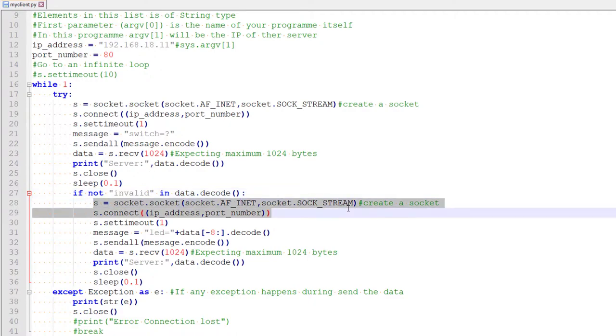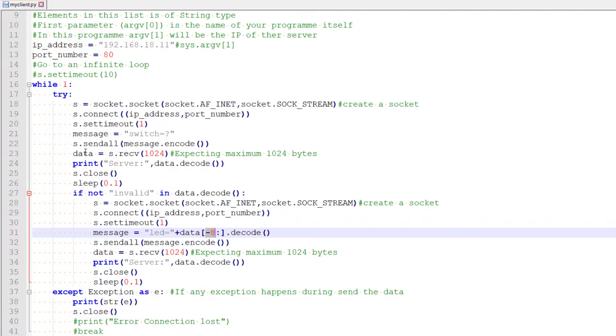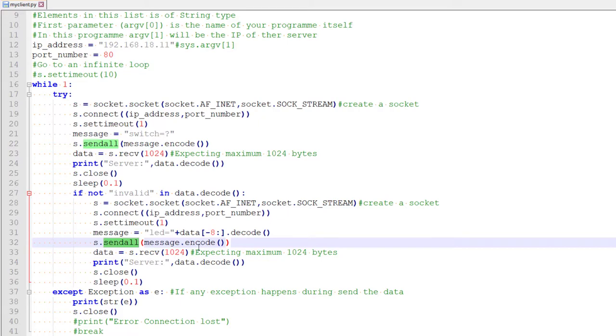We will create a new packet, same way we connect and we make a new message. The message is LED equal to and the last eight characters from whatever data the server sent. So remember from previous tutorial, the server, he responds with the current switch position and those position will be the last eight characters in that message. So that's why we are taking the last eight characters and decode it, create the message and send that message to the server.